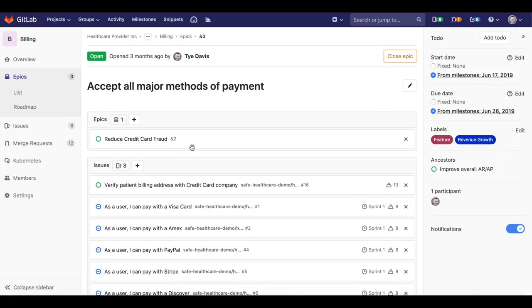In GitLab, an EPIC also contains a title and description, much like an issue, but it allows you to attach multiple child issues to it and indicate that hierarchy.